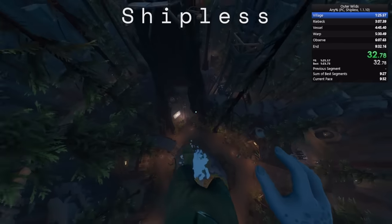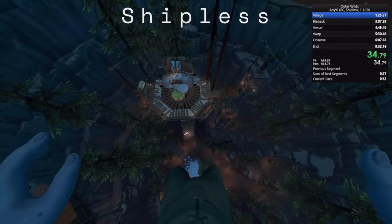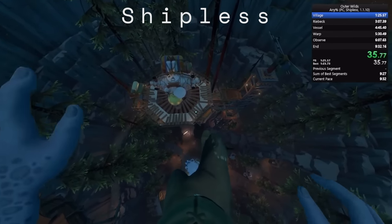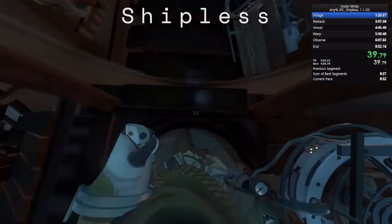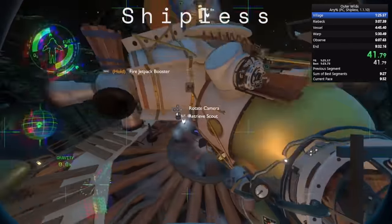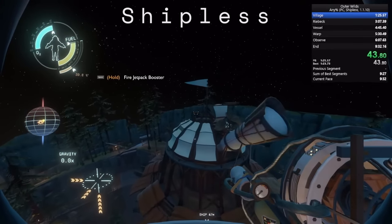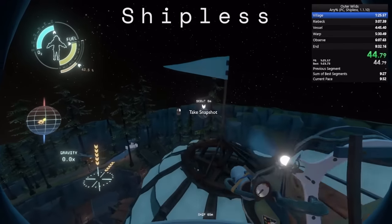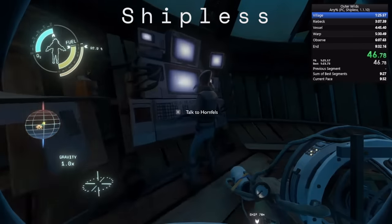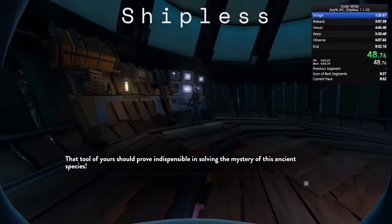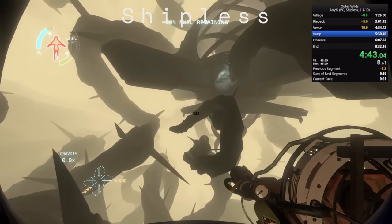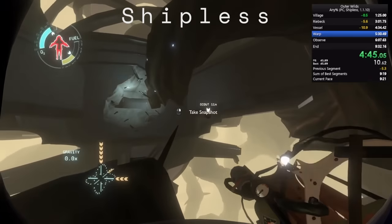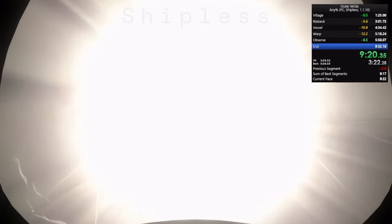Of course, like all games, Outer Wilds has a speedrunning community with various categories. One of the most impressive to your average player is any% shipless, which requires you to beat the game as fast as possible without piloting your ship. This is mainly done by propelling yourself using the scout launcher, and if you can believe it, the world record is 9 minutes and 22 seconds.